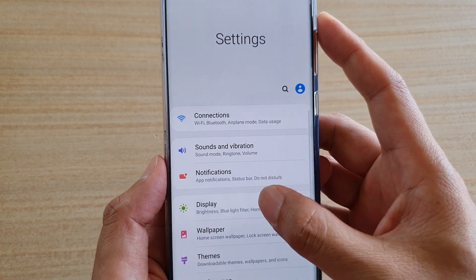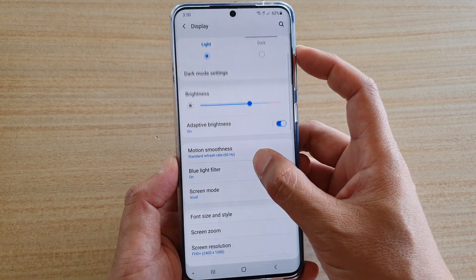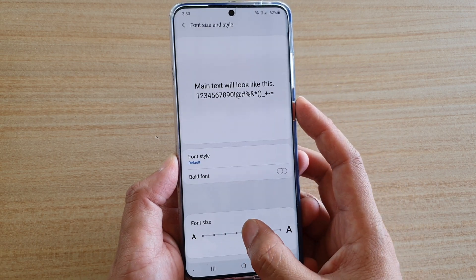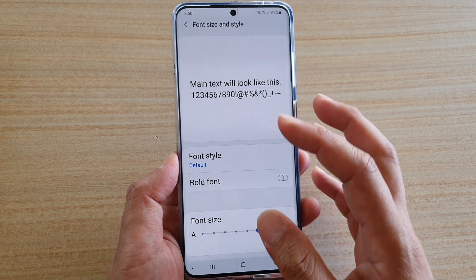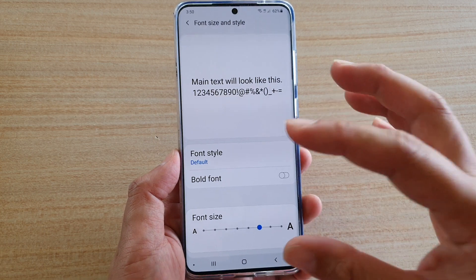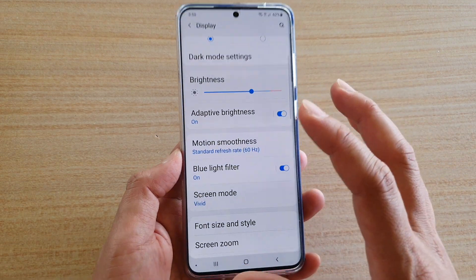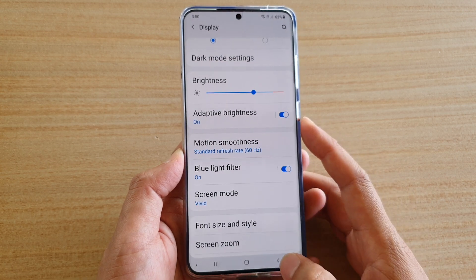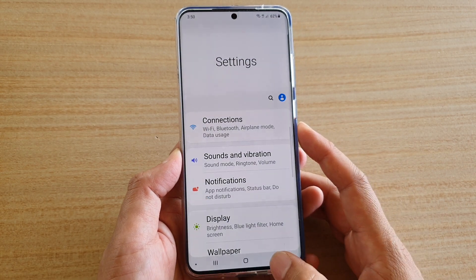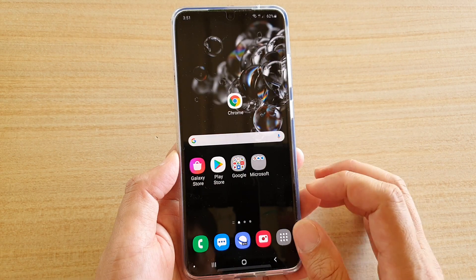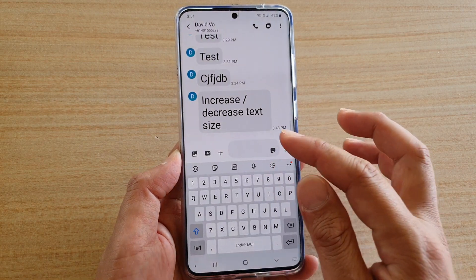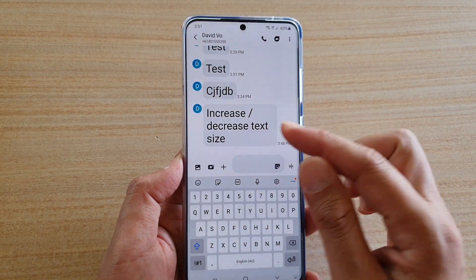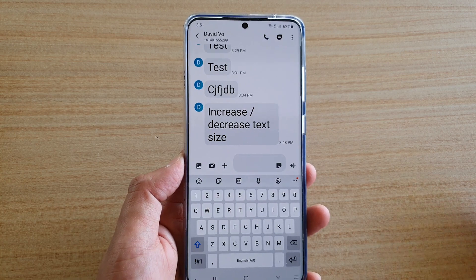Then tap on Display, then go down and tap on Font Size and Style. Here you can also increase the font size. By increasing the font size here, you are increasing the font size of your overall system font. If I go back home, you can see in my text messaging app the font size is now even larger than before.